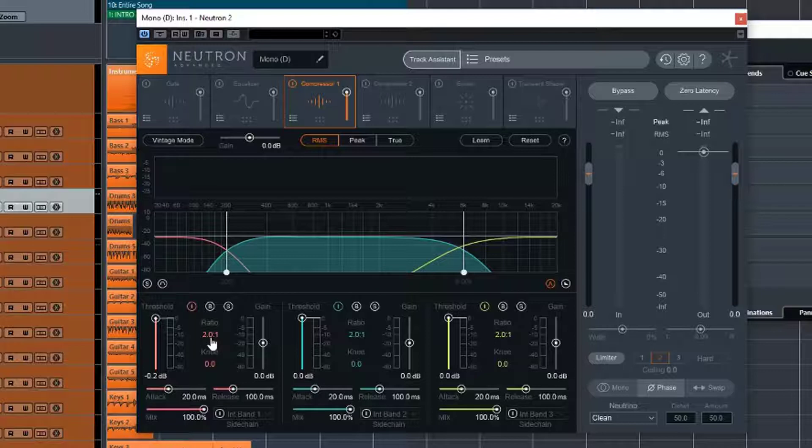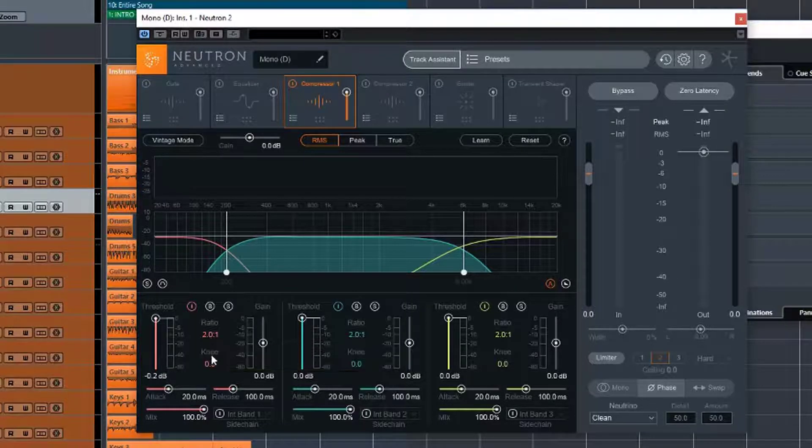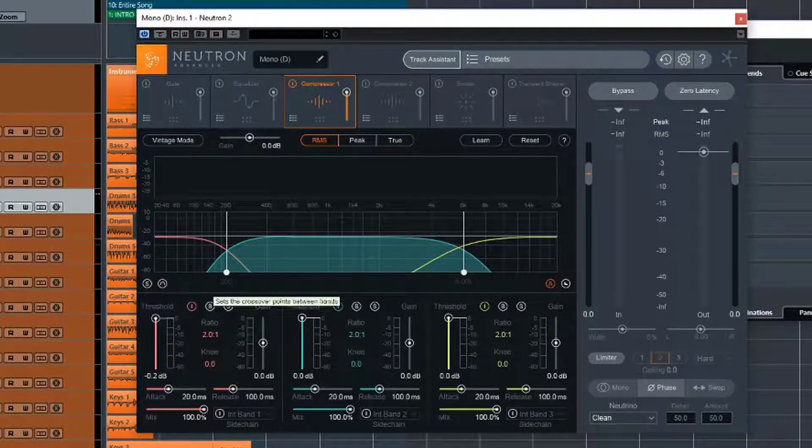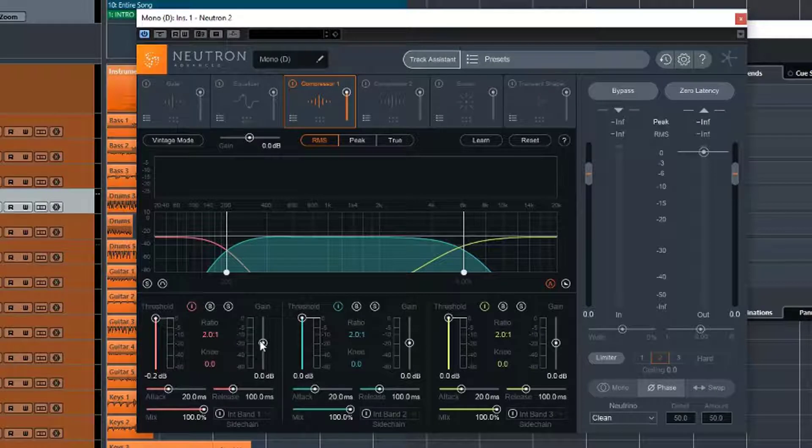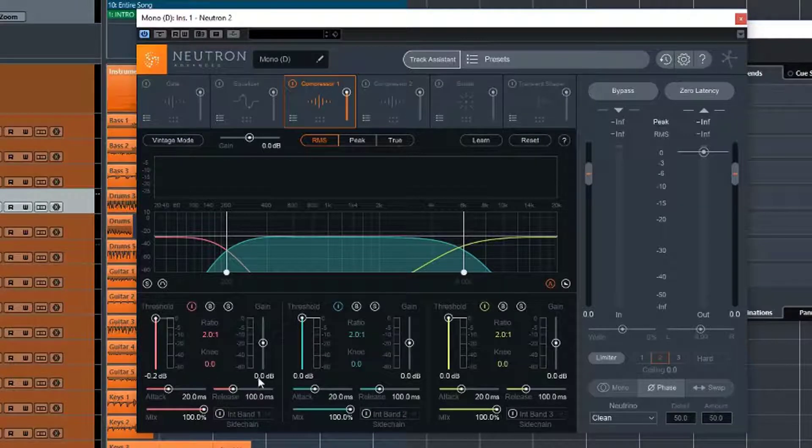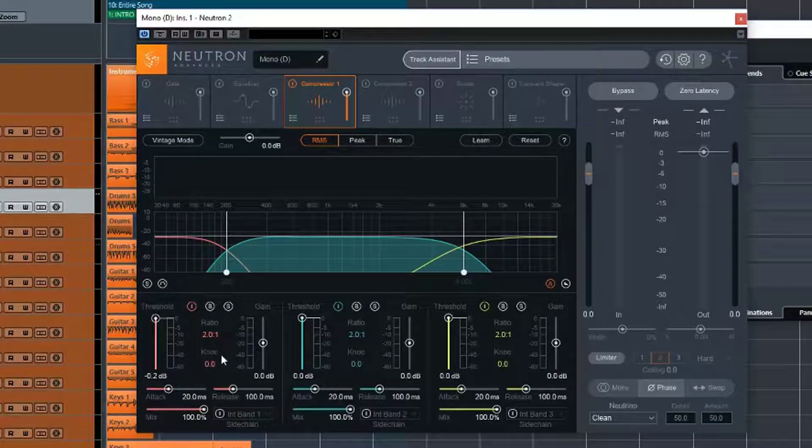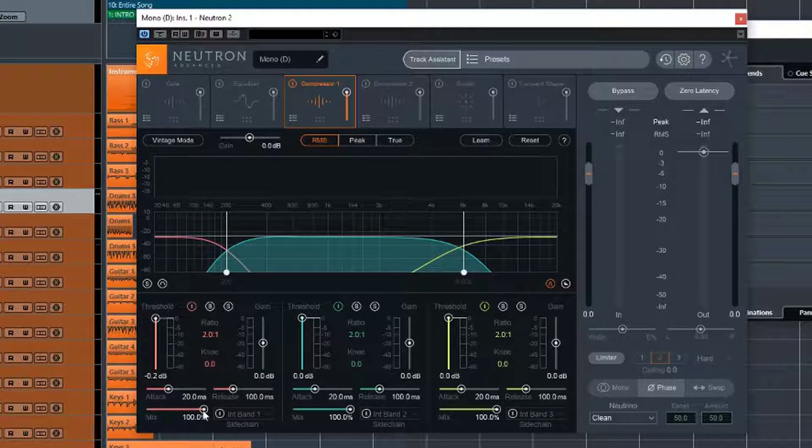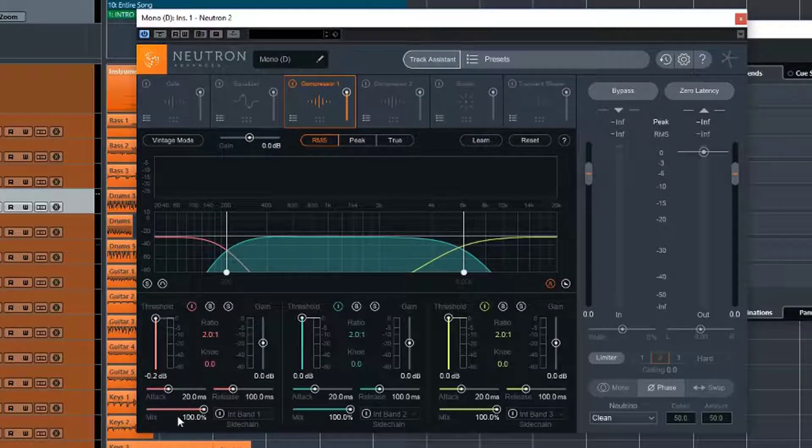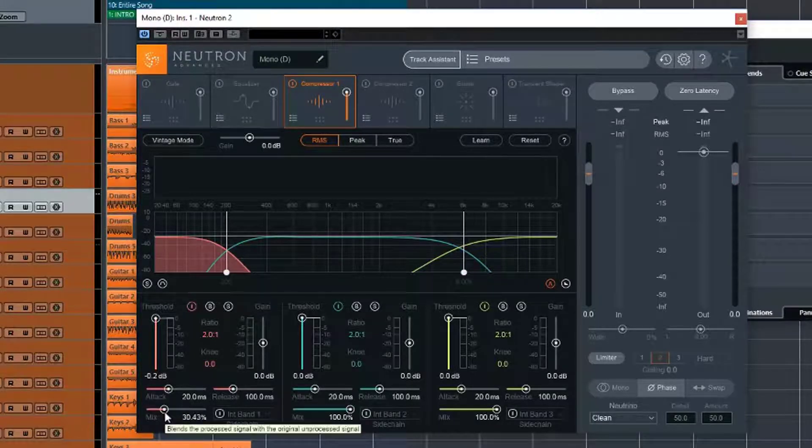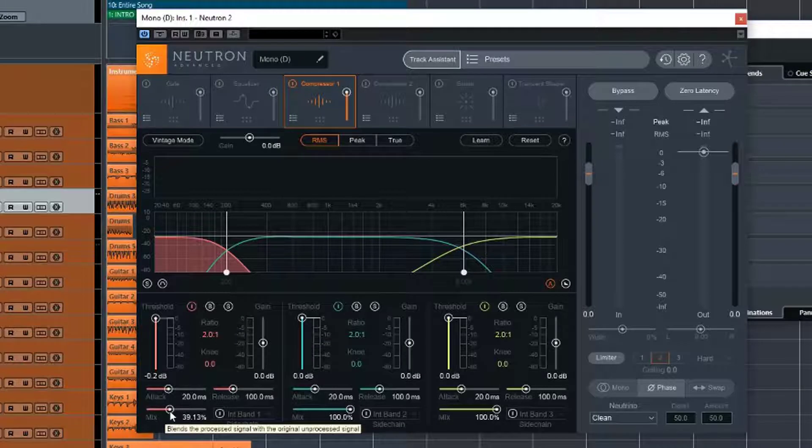We have our ratio. That's quite standard. We have a knee, so that determines the roll-off of the frequency. We have gain, so again, we can gain balance our plugin, so that we are hearing a true representation of what the compressor is doing. We have our attack speed, our release speed, and we've got a mix control. So again, we can do parallel compression by mixing in only a small portion of the compressor and leaving the rest as the dry signal.